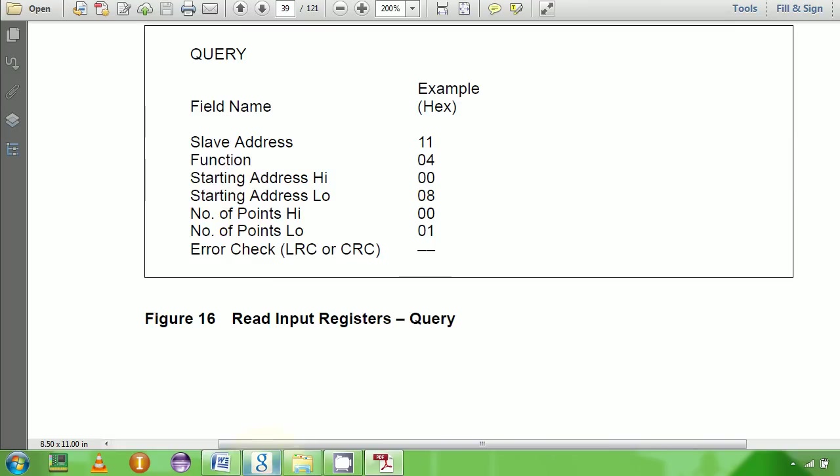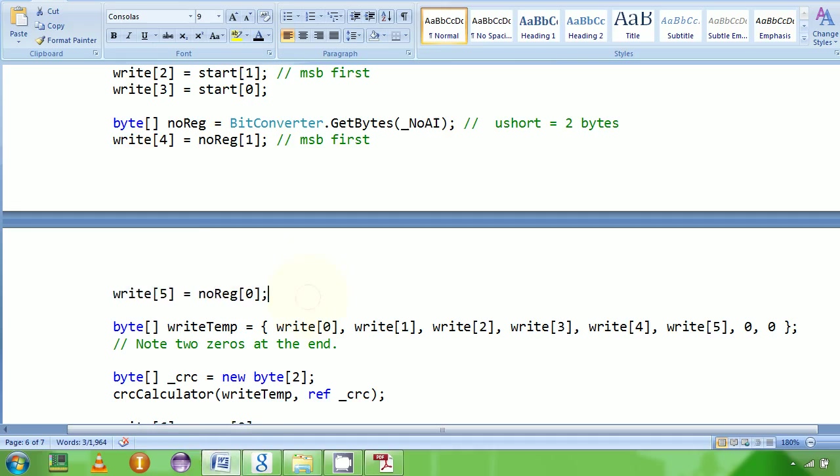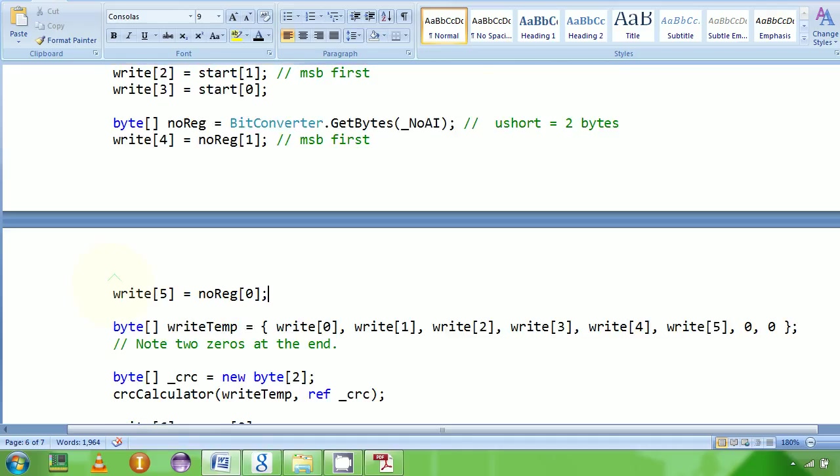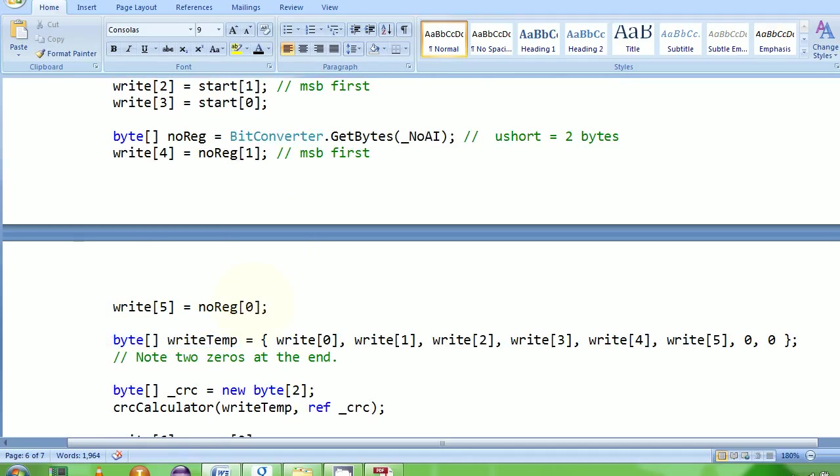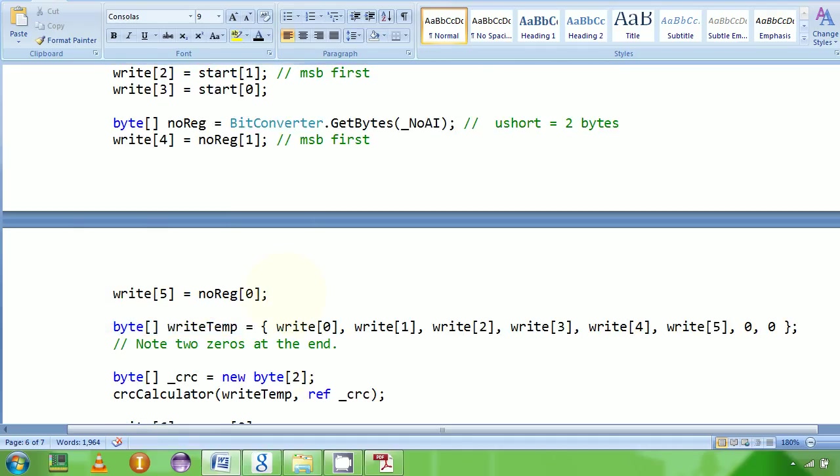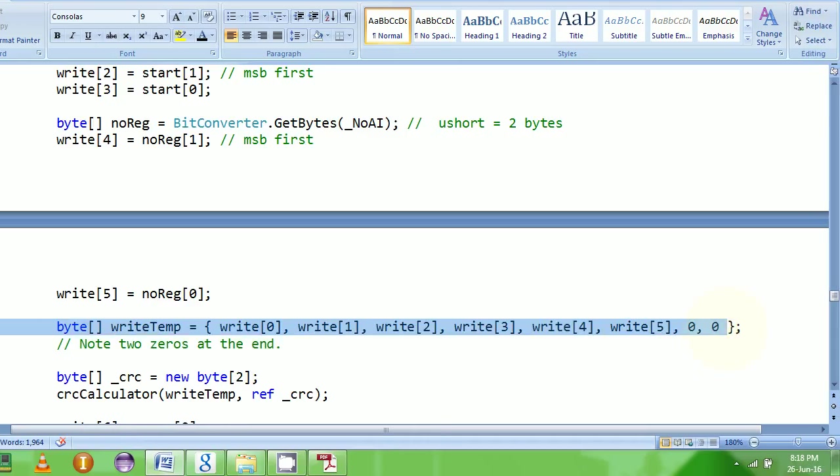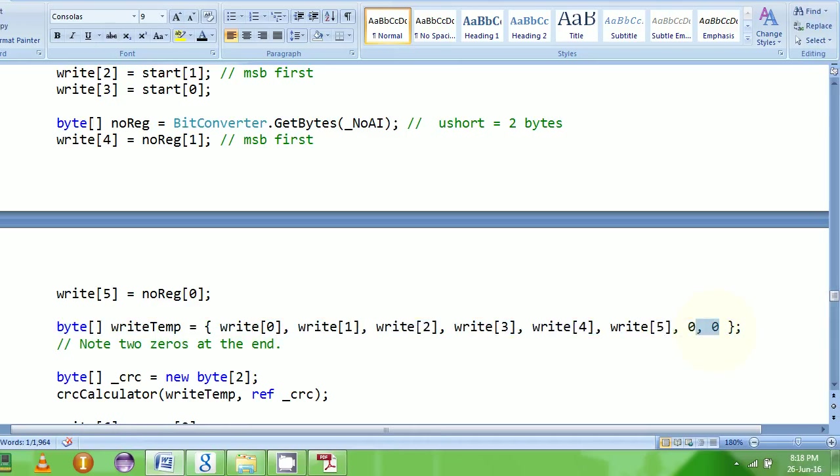Once I fill in all the bytes the way I'm supposed to, then I plug in zeros at the end because this is my CRC's value. So I plug in zeros here and then I can calculate CRC over it.